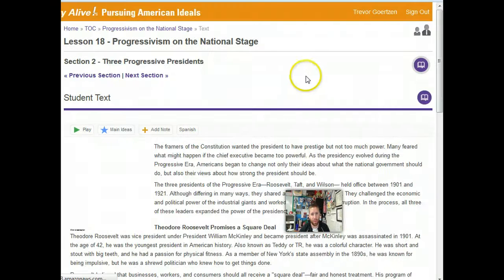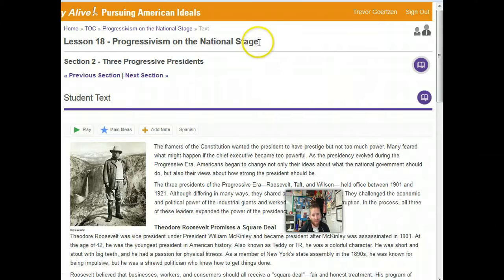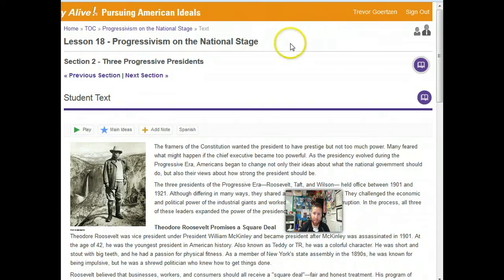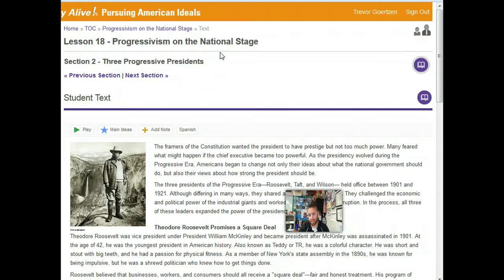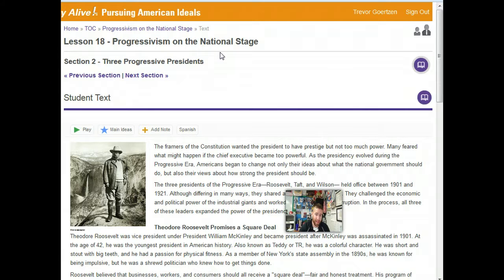Teddy Roosevelt, to me, is one of the most fascinating presidents because he's just not your traditional president. He was rough, he was rugged, he wasn't afraid to get his hands dirty. A number of books I've read on him talk about his desire to be out in nature. Teddy Roosevelt really started the trend and pushed for national parks and having our environment taken care of. After spending some time in politics, he went out to South Dakota and started his own cattle ranch just because he wanted to see what it was like to be a cowboy.